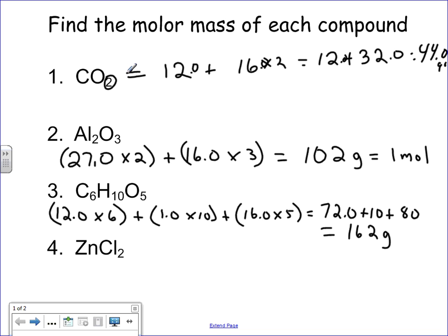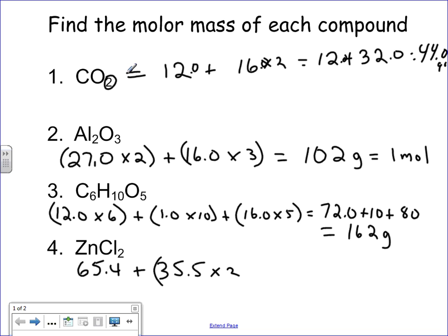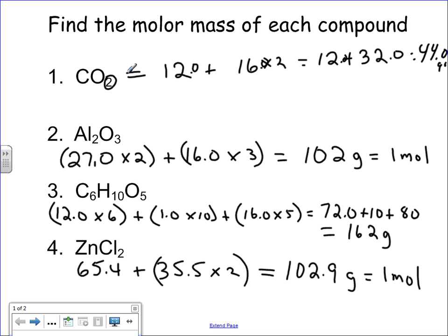Now zinc chloride, ZnCl₂. Looking at the periodic table, zinc is about 65.4. Chlorine is about 35.5, and we have 2 of those. So 35.5 times 2 plus 65.4 equals 136.4 grams per mole. That's the molar mass of zinc chloride — one mole of that substance weighs 136.4 grams.